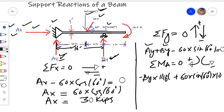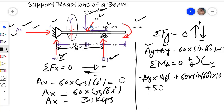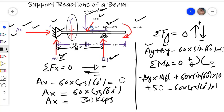The moment applied at the free end is clockwise, so take it as positive. This beam is one foot thick, and the 60 times cosine of 60 degrees component must produce an anti-clockwise moment at point A, so take it as negative: 60 times cosine of 60 degrees multiplied by one foot, which is the thickness of the beam. The algebraic summation of all these moments must be equal to zero.